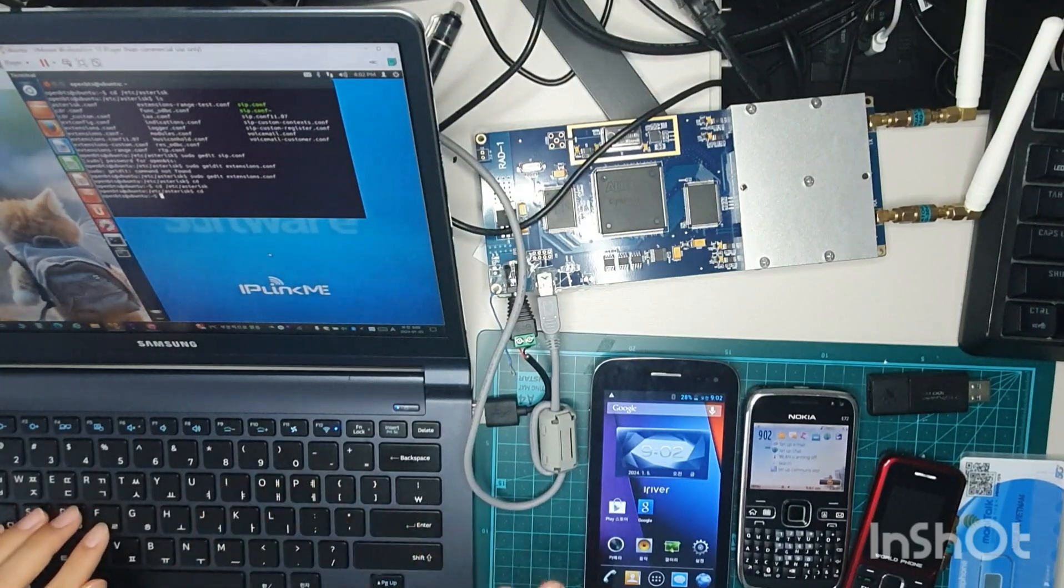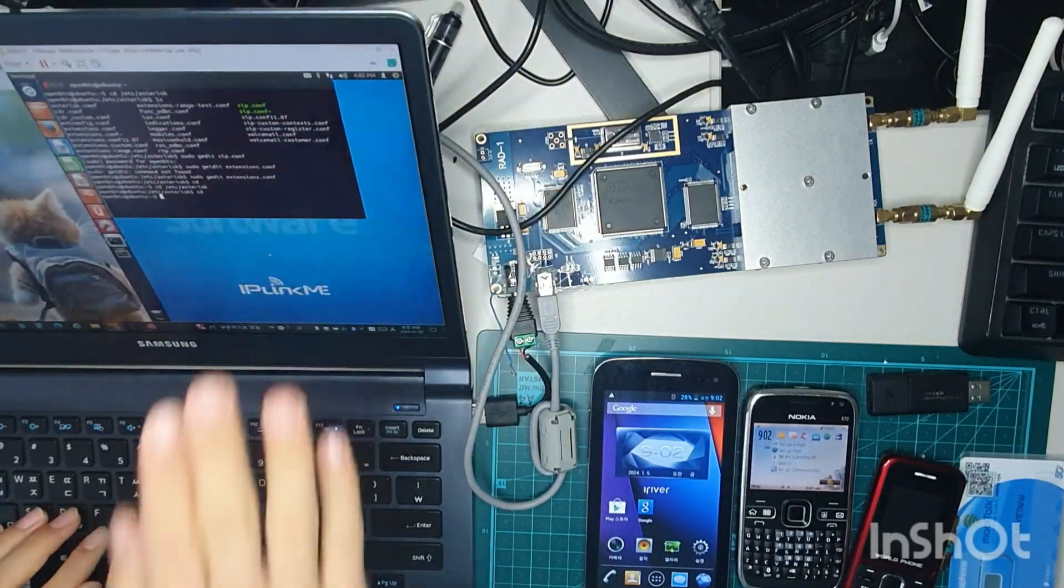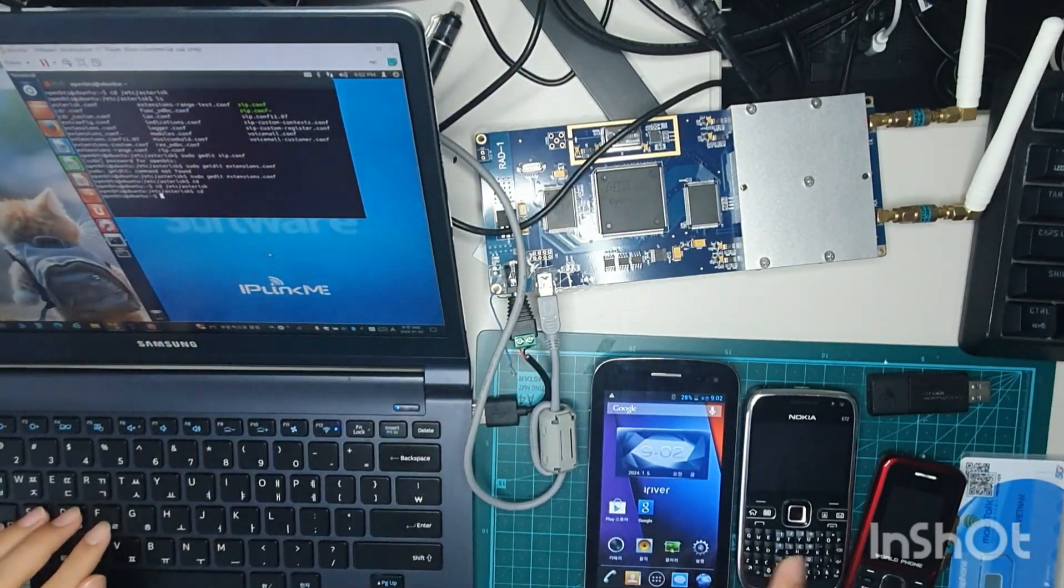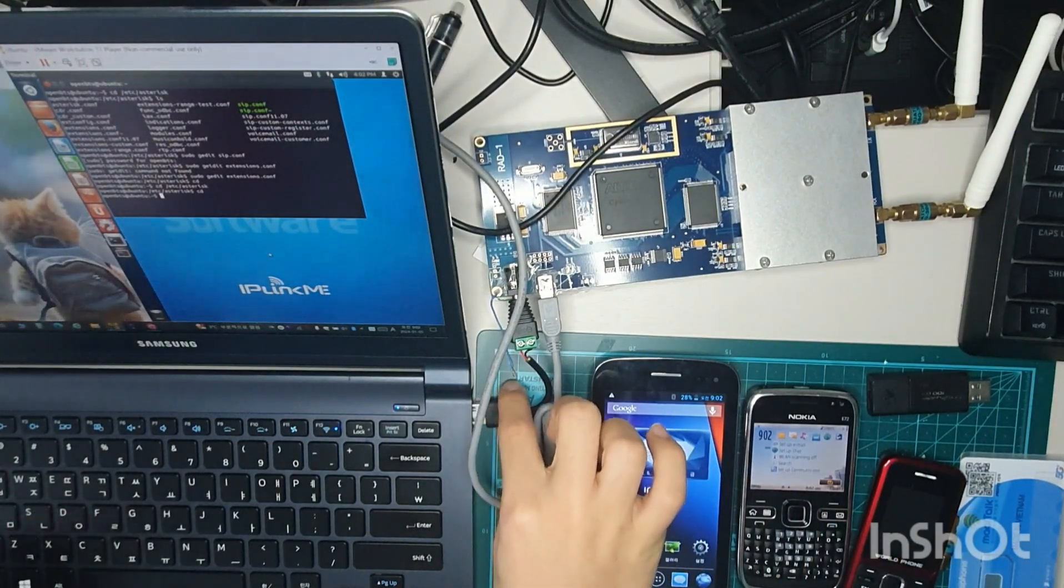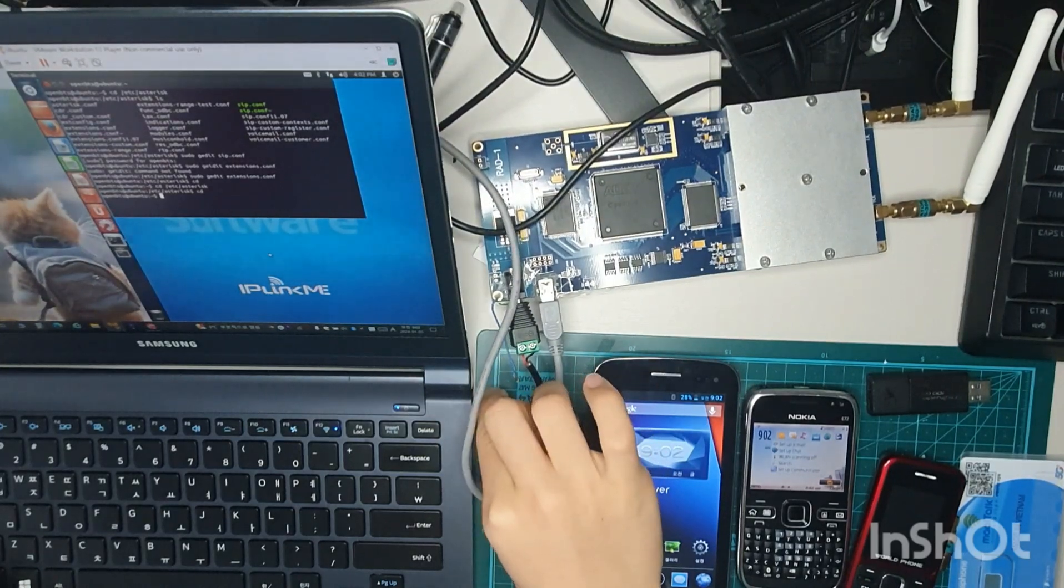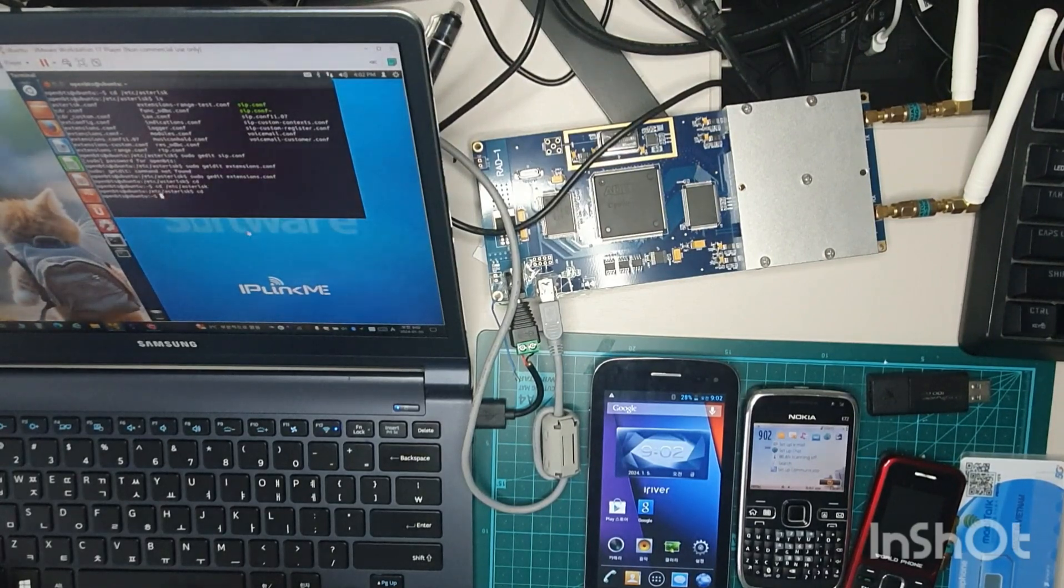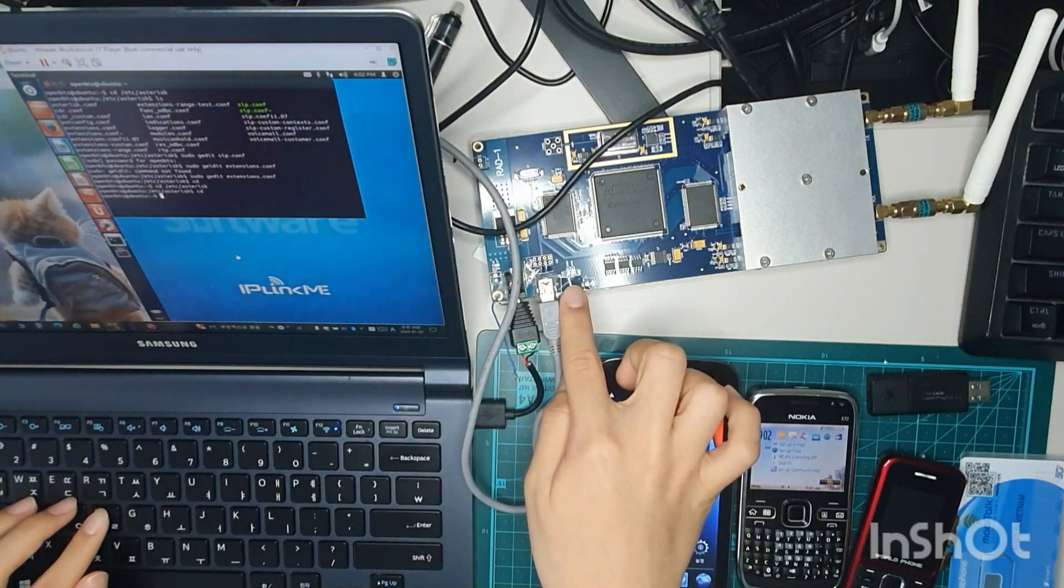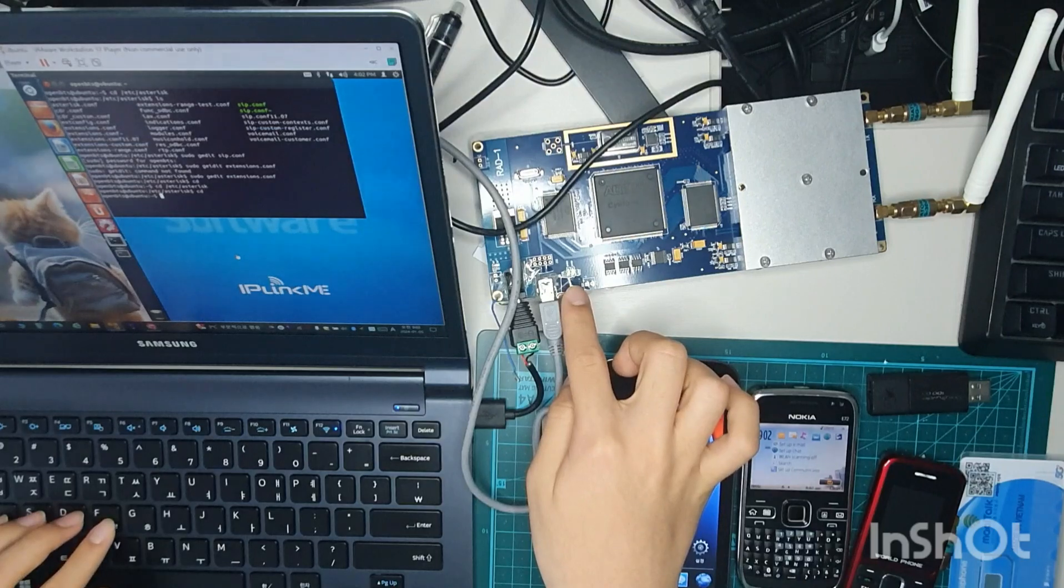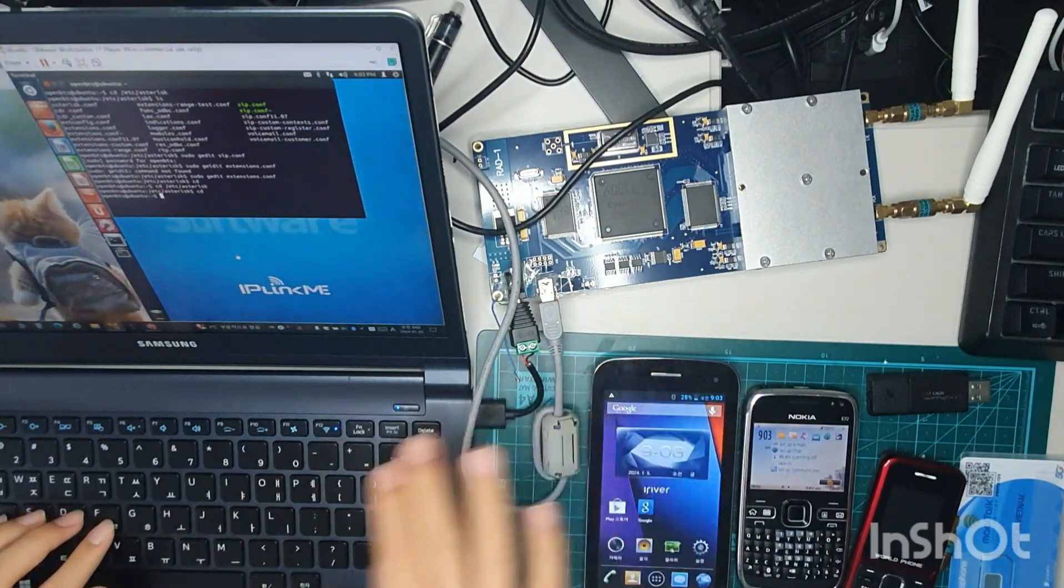So first you have to load the coding file from the Ubuntu desktop and then you have to power the SDR and connect the USB to your laptop and choose this and okay. Then you can see when the LED is blinking this means the network software is loaded.